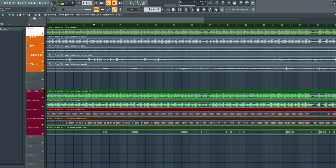From FL Studio we have the drums, bass, instruments, and the vocals. And from Fader we have the acapella. The acapella is basically the instruments without the vocals.